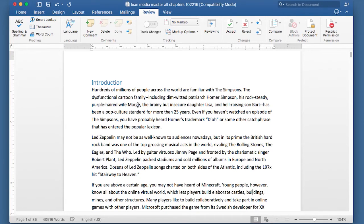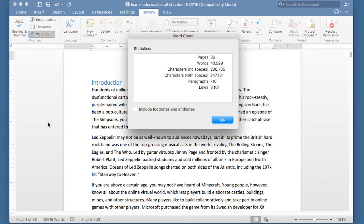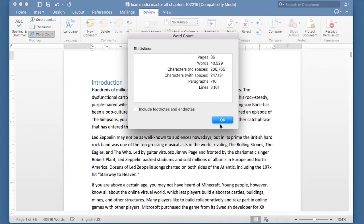Go to the Review tab and then look for the button that says Word Count, and click it. It will show you not only the word count, but also the pages, the characters with spaces and without spaces, the number of paragraphs, and the number of lines. That's a lot of information. If you want to, you can also include footnotes and endnotes.